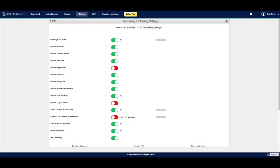Recording and blocking settings allow you to customize the types of data and activity that InterGuard will monitor and regulate. It's also where you'll be able to configure different screenshot settings as well as program and website restrictions for your users.